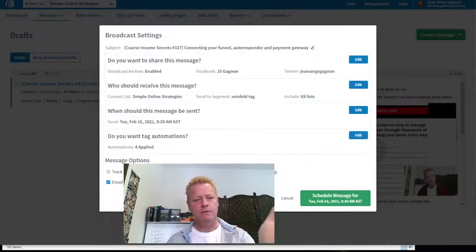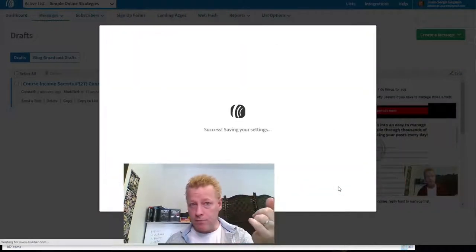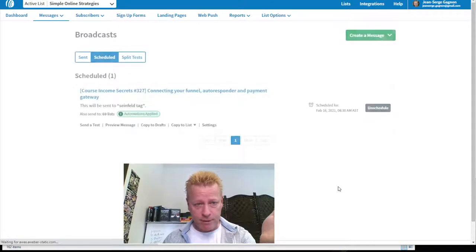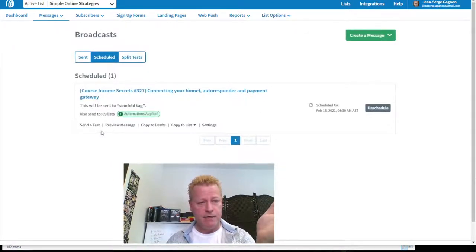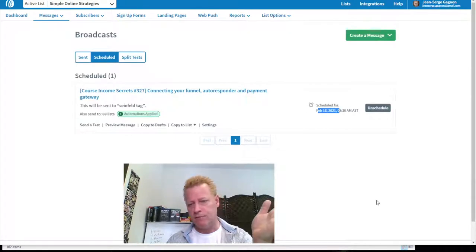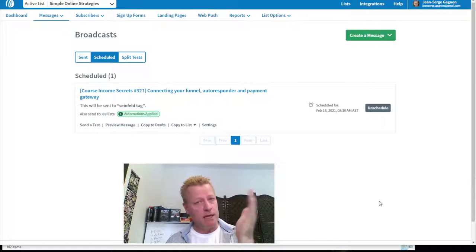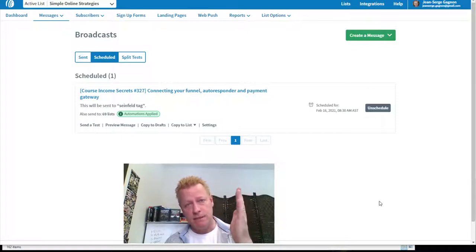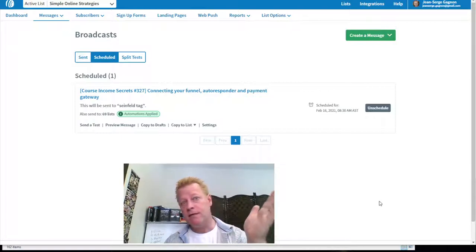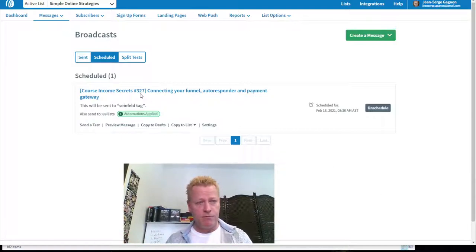I schedule the message for tomorrow — so now I have one scheduled for the 16th, which is tomorrow. I'm recording this today, the 15th, but it's going to be posted to my blog on the 16th. This particular recording — number 327 — is a video I did a week ago, so I'm scheduling it a week ahead for the following week.